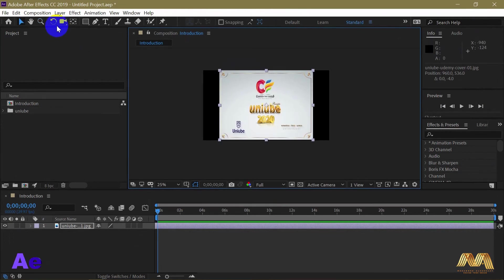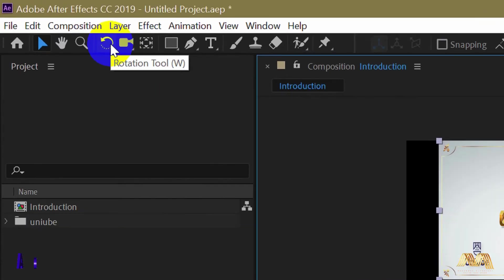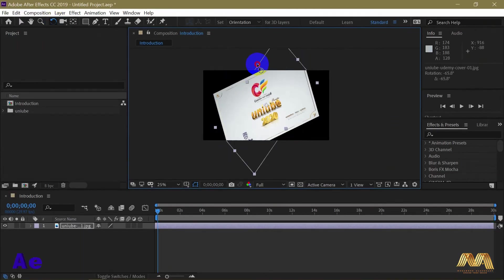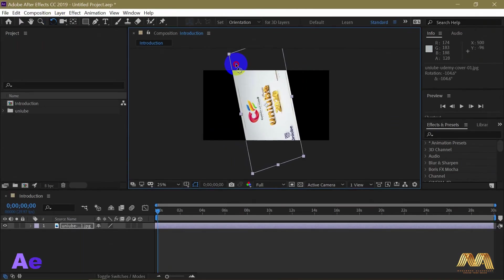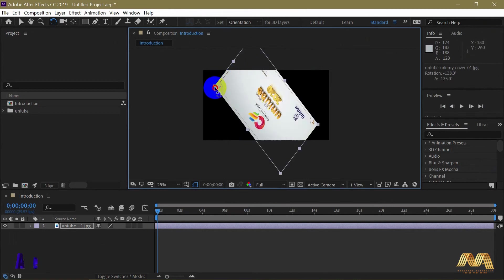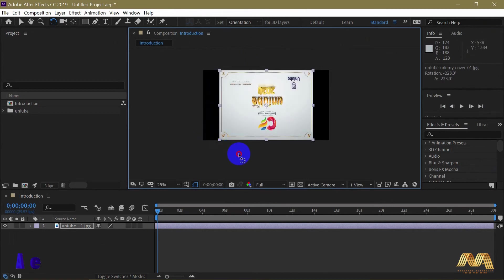The rotation tool and shortcut W to rotate your layer. Select one corner and start rotating. And if you press on Shift, you will move with 45 degree angles.